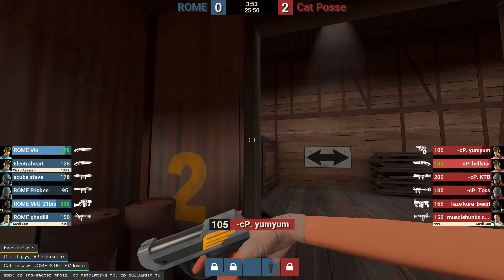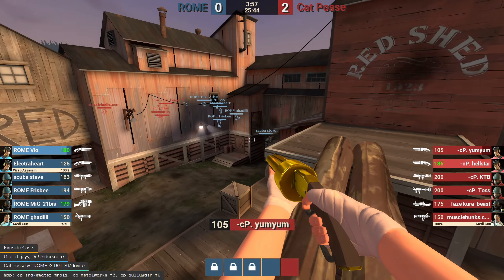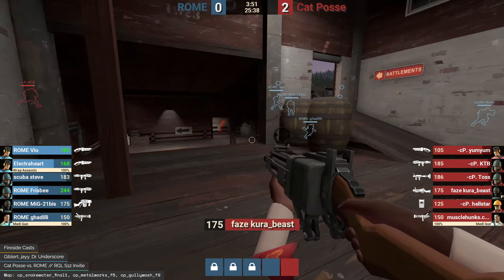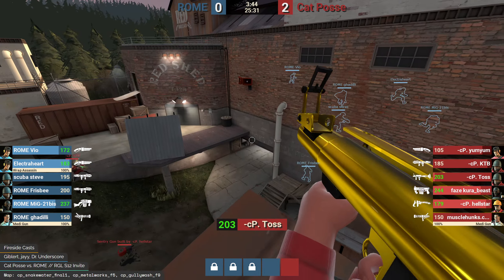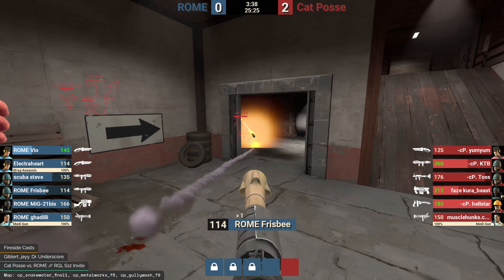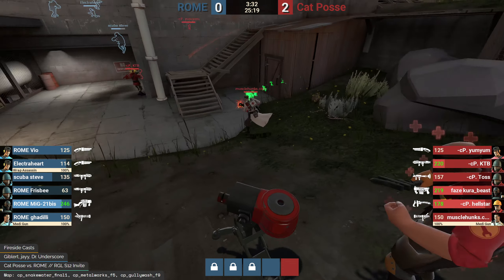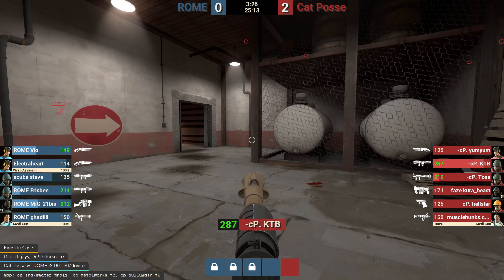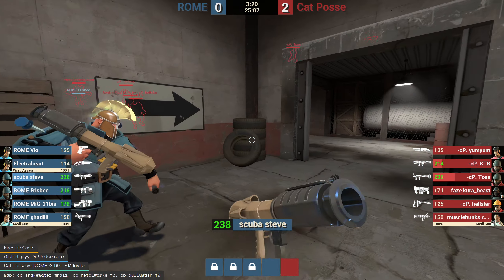Rome takes second relatively free, but Yum Yum has snuck behind and spotted Scuba Steve. With an even uber situation, Yum Yum chooses to play safe and keep his life rather than get stuck behind enemy lines. KTB tries to keep the lower door from spam. Yum Yum is very vocal, calling a lot of information, coordinating with the combo — that's definitely one of Cat Posse's strengths. He's like a radio transmitting information back and forth to really help coordinate things and keep everything together.